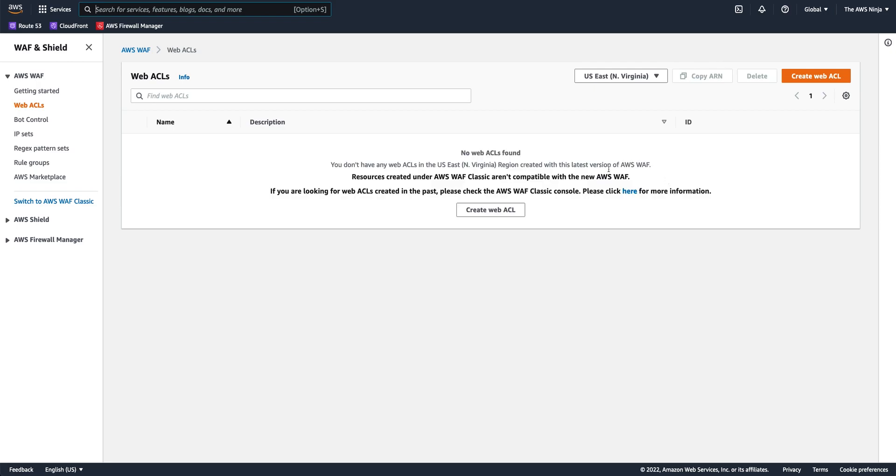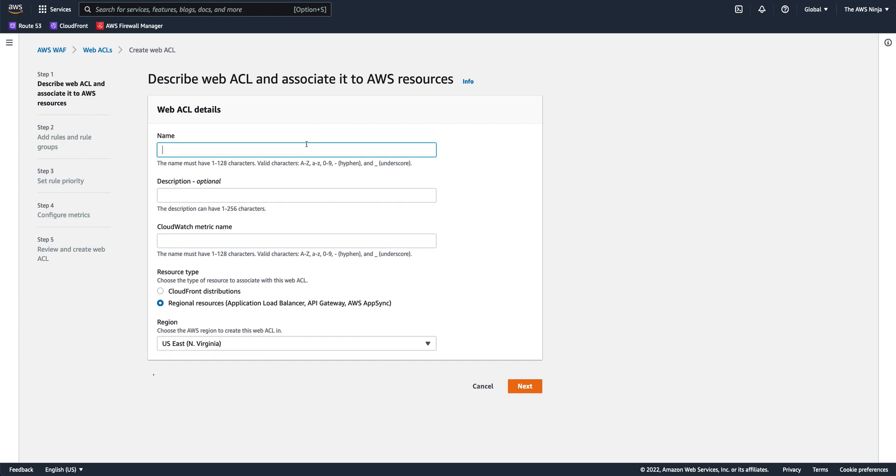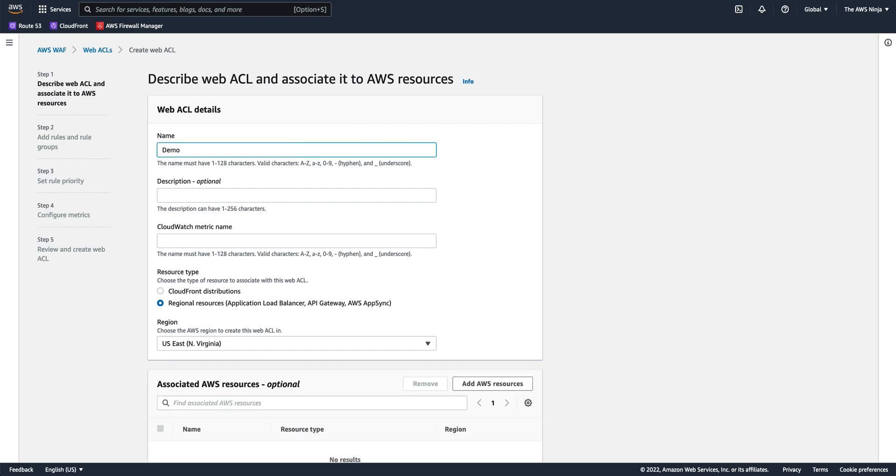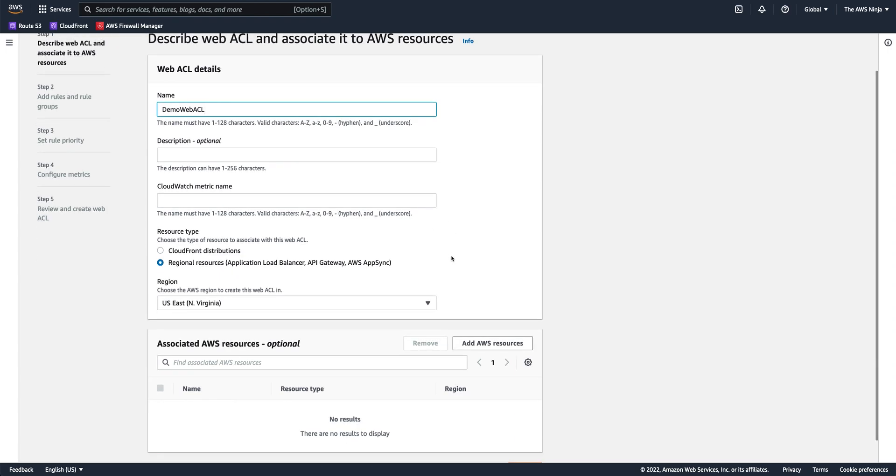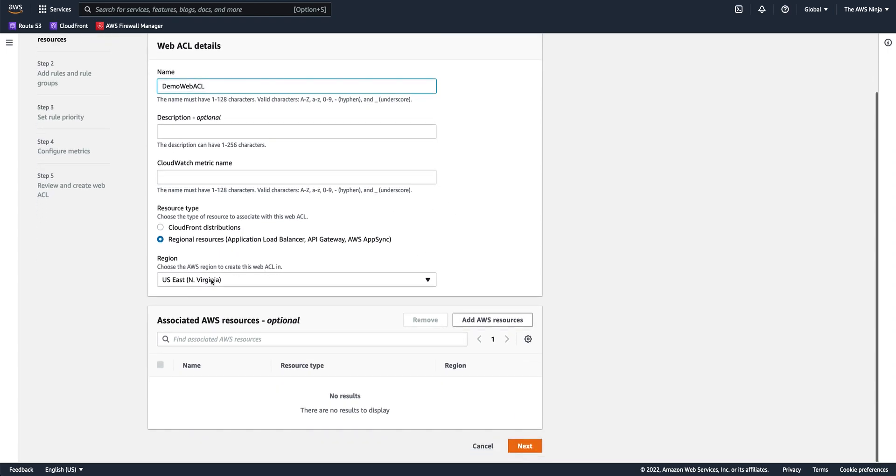So I don't have any web ACLs created yet. So let's create a new web ACL. We'll give it a name and we will choose to have it created in North Virginia.